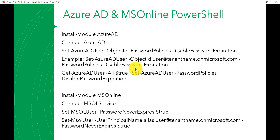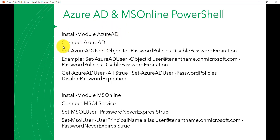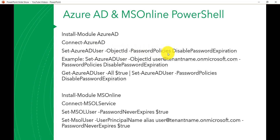If you have not installed the Azure AD module, you can run the command Install-Module AzureAD. Then you can connect with Connect-AzureAD, providing your admin credentials. Once you are connected to Azure AD, you can run the Set-AzureADUser command.